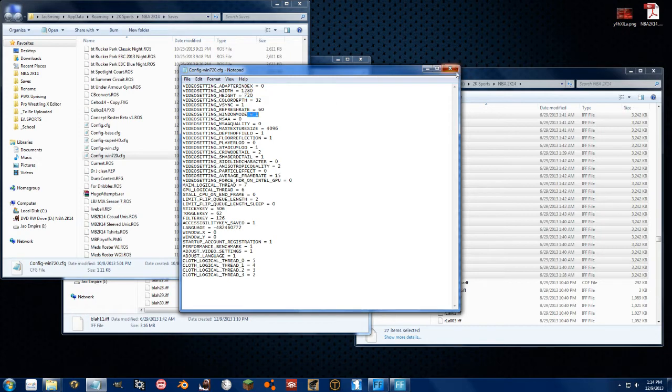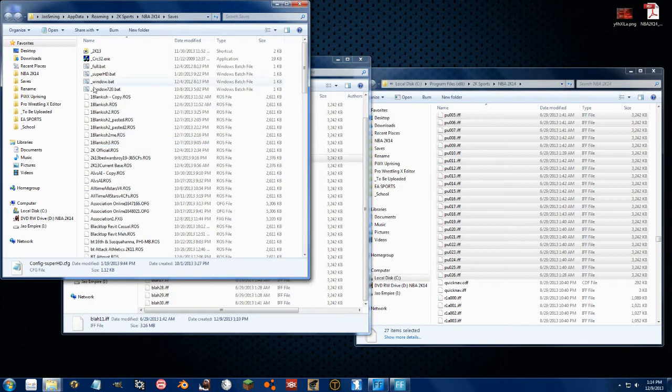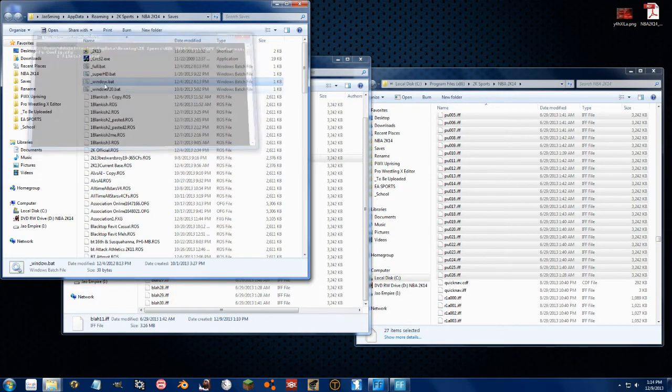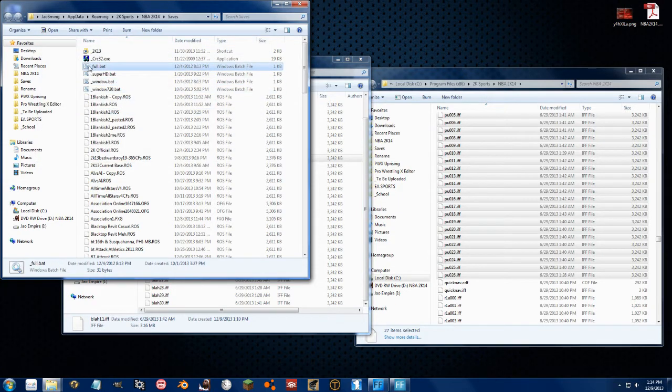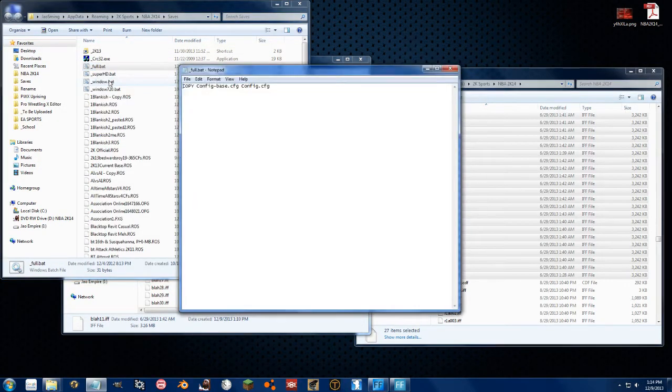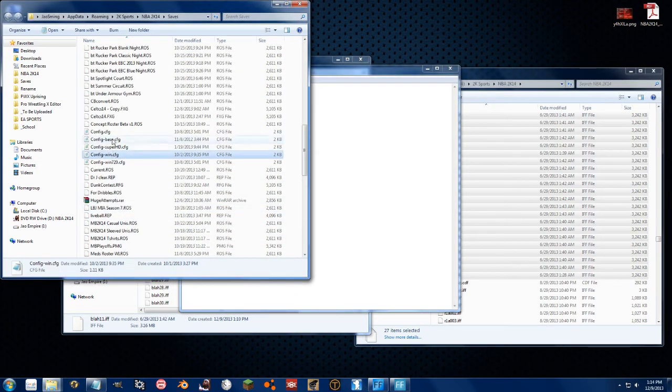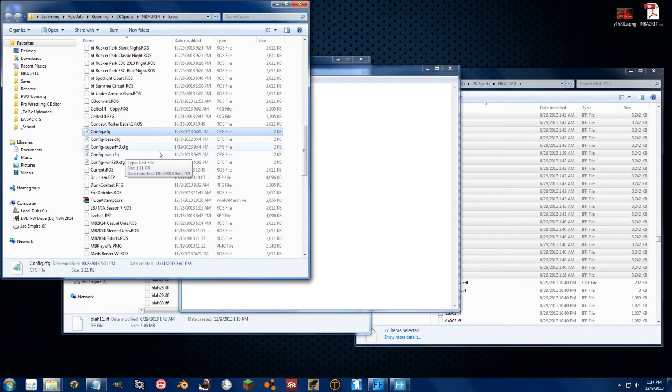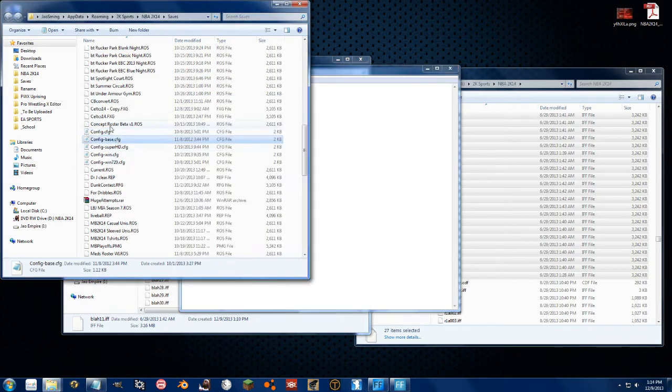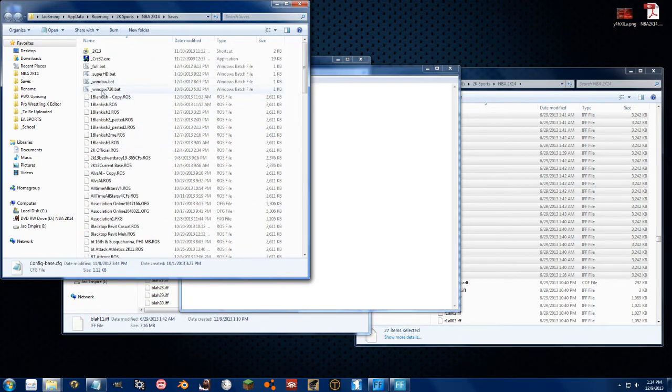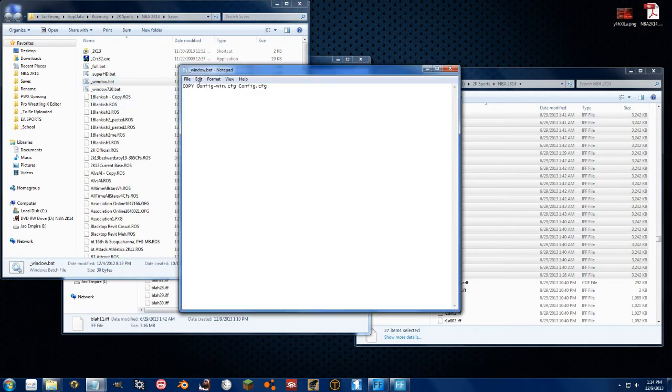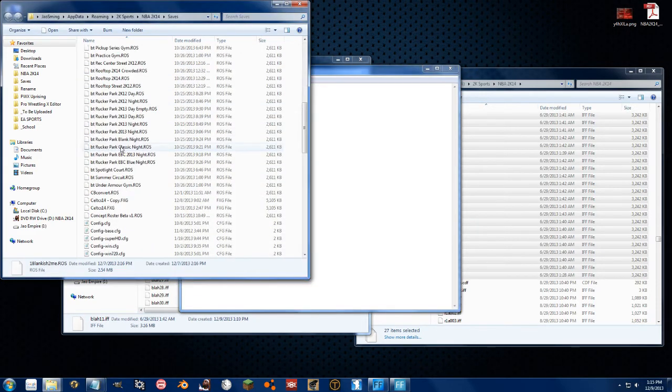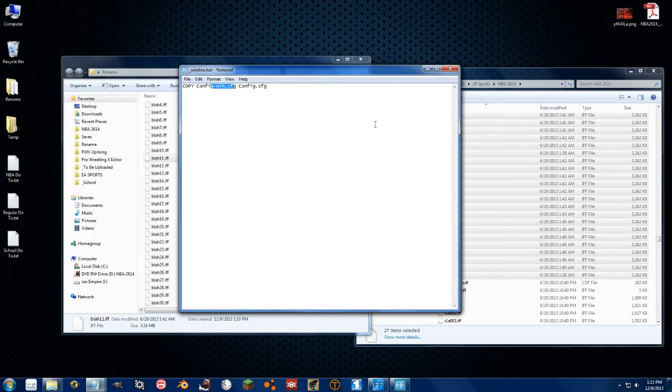To quickly change between them, I can just double click one of these. These are batch files. If you right click and go to edit, it just copies one of these ones down here over the one the game uses. So this one copies config base over config CFG, the regular one. It takes the regular full screen one and copies it over that. If I double click window, it takes my config win and copies it over the configuration file.